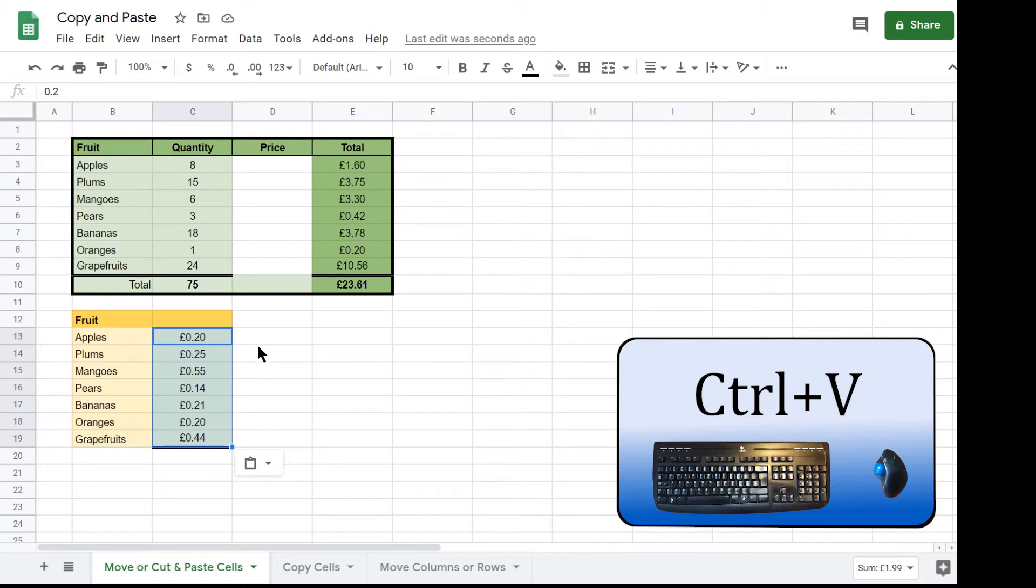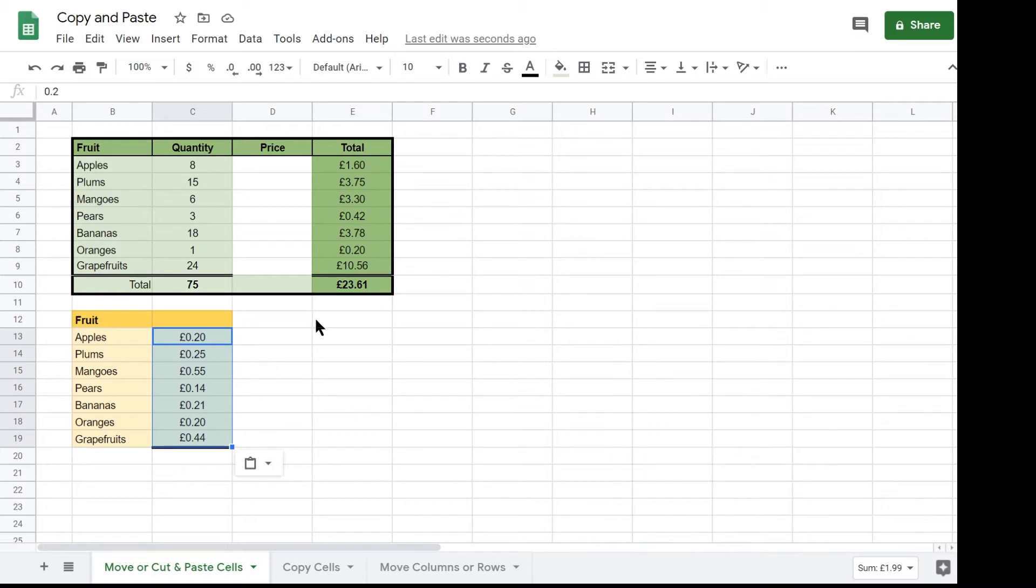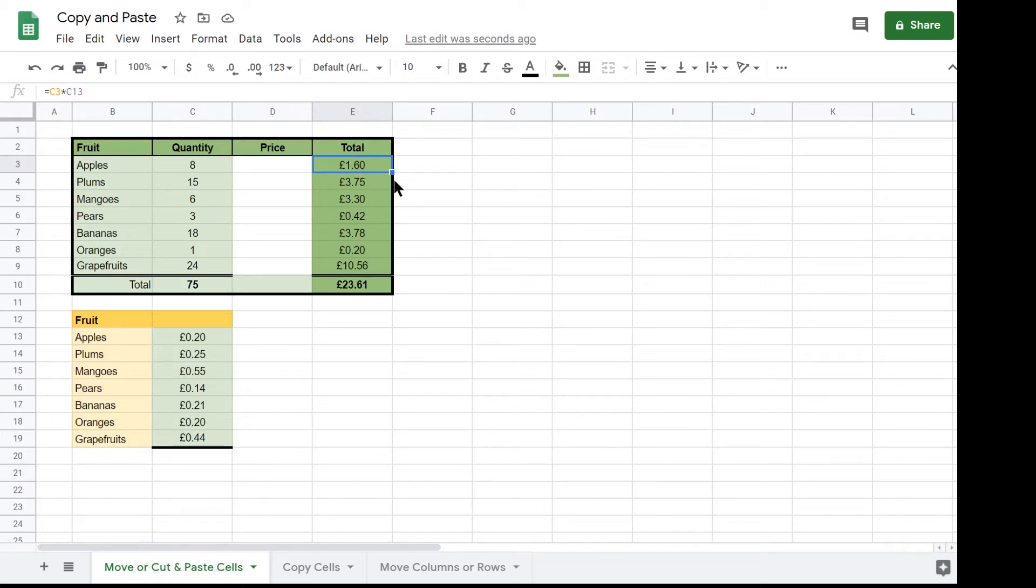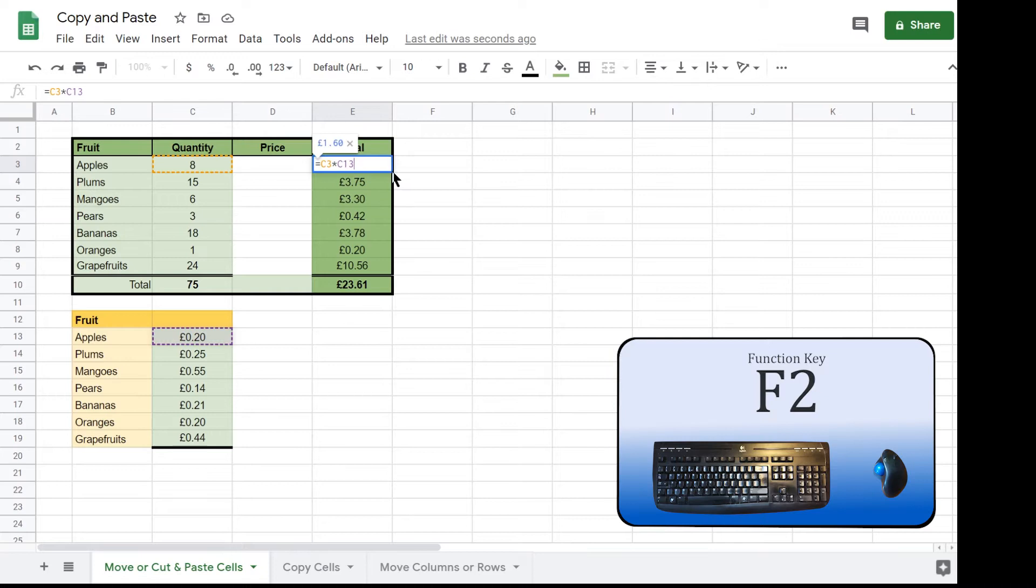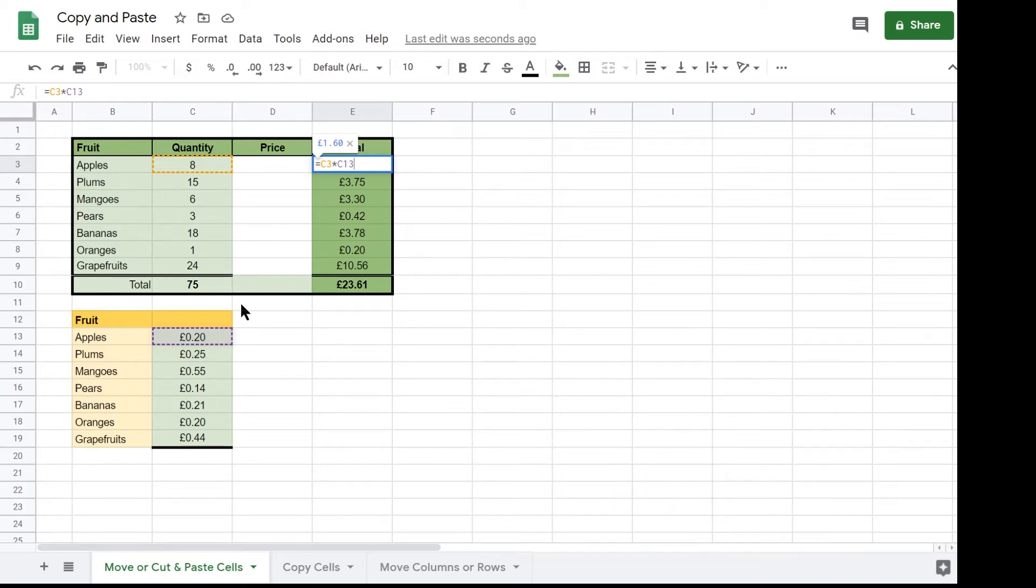Note that Google Sheets has automatically changed the formula in column E to follow the data that you have just moved with the cut and paste. You can see this by typing F2 which shows that the formula has changed to C3 multiplied by cell C13 which is highlighted with the dashed purple line.